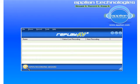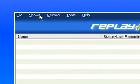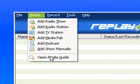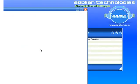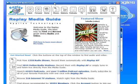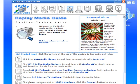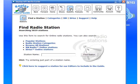This is a quick tutorial to show you how to record Howard Stern every day automatically using ReplayAV. I've got the program open. First thing I'm going to do is pull up the integrated media guide, so I'm going to go to Shows > Open Media Guide, which is the bottom entry. It brings up the media guide and I'm going to click the fifth button over to Stations.